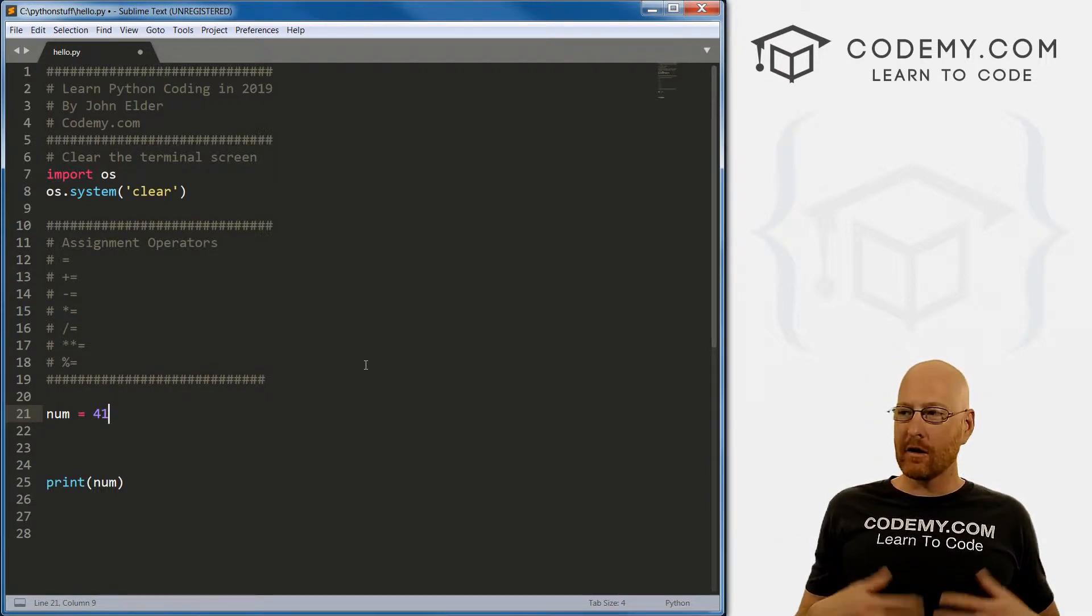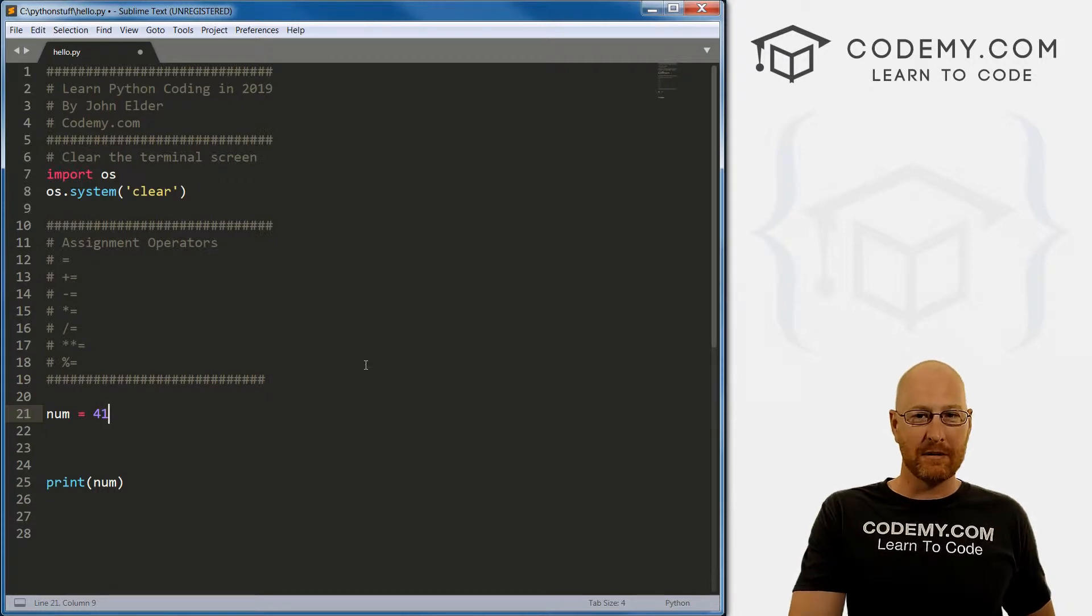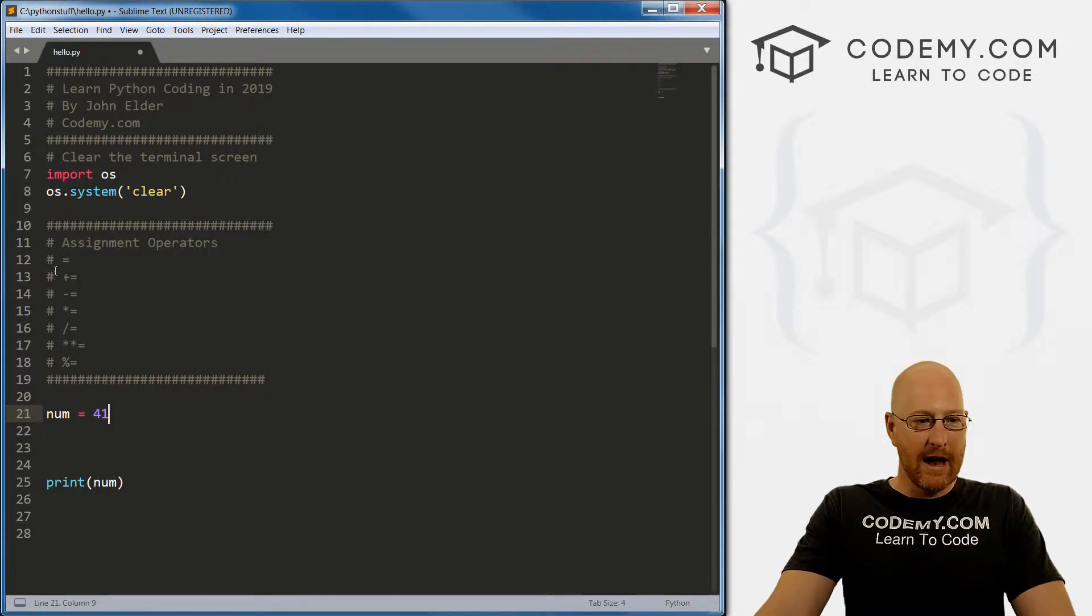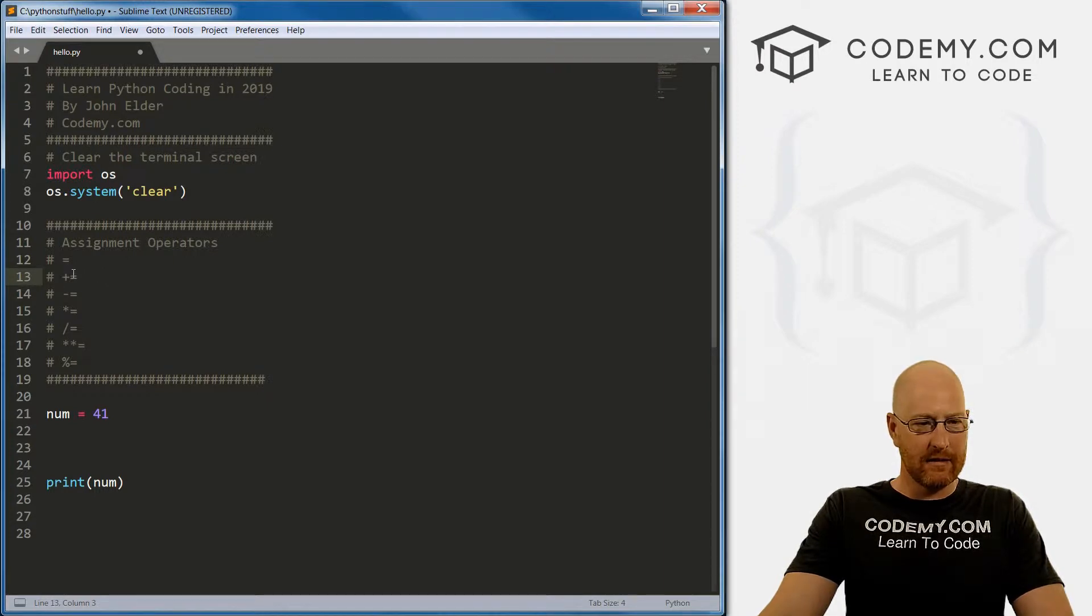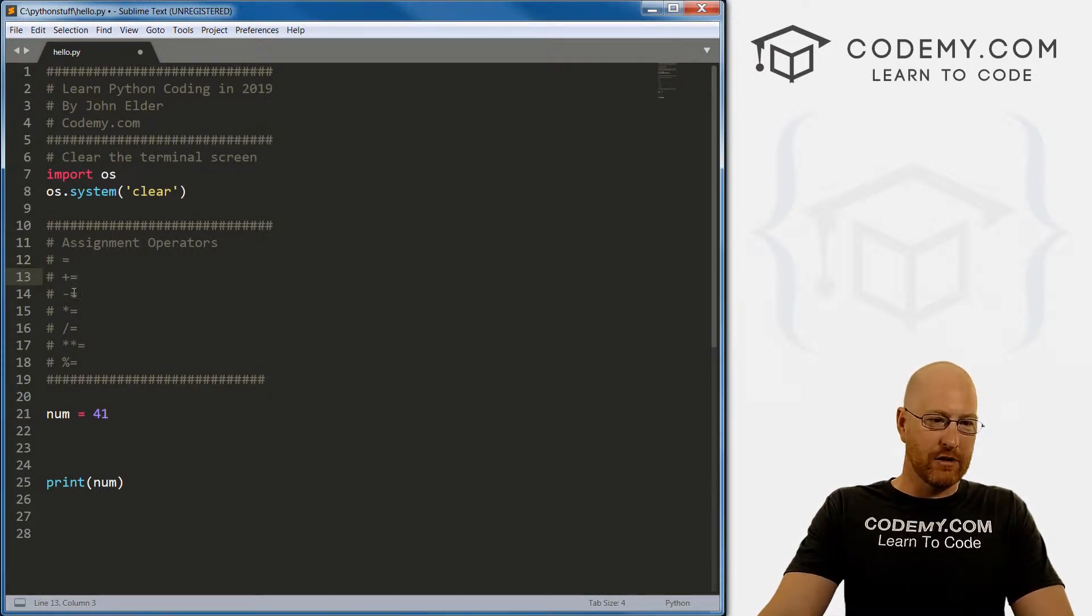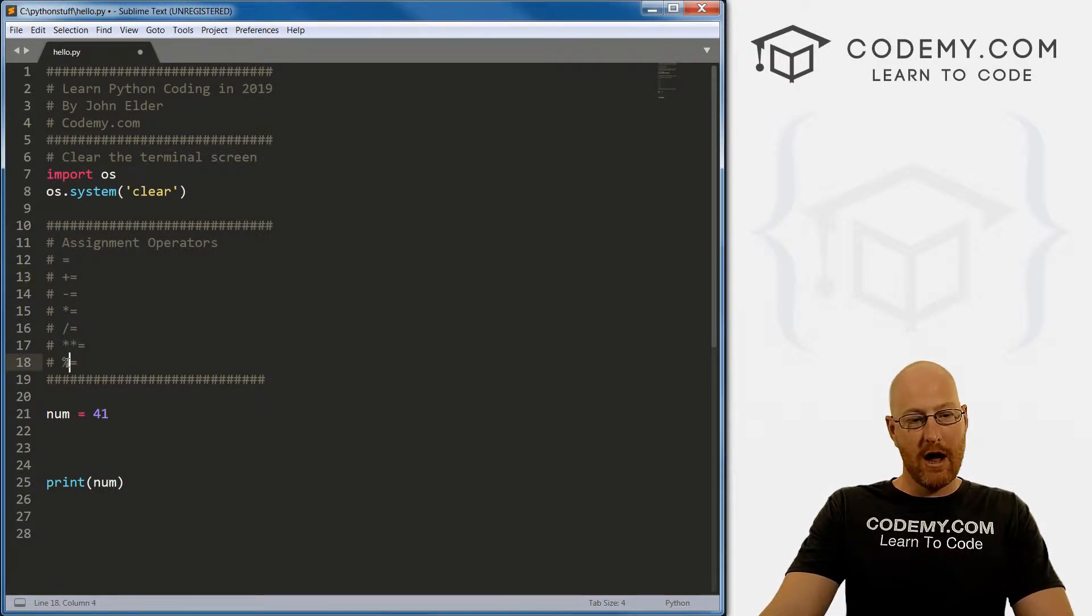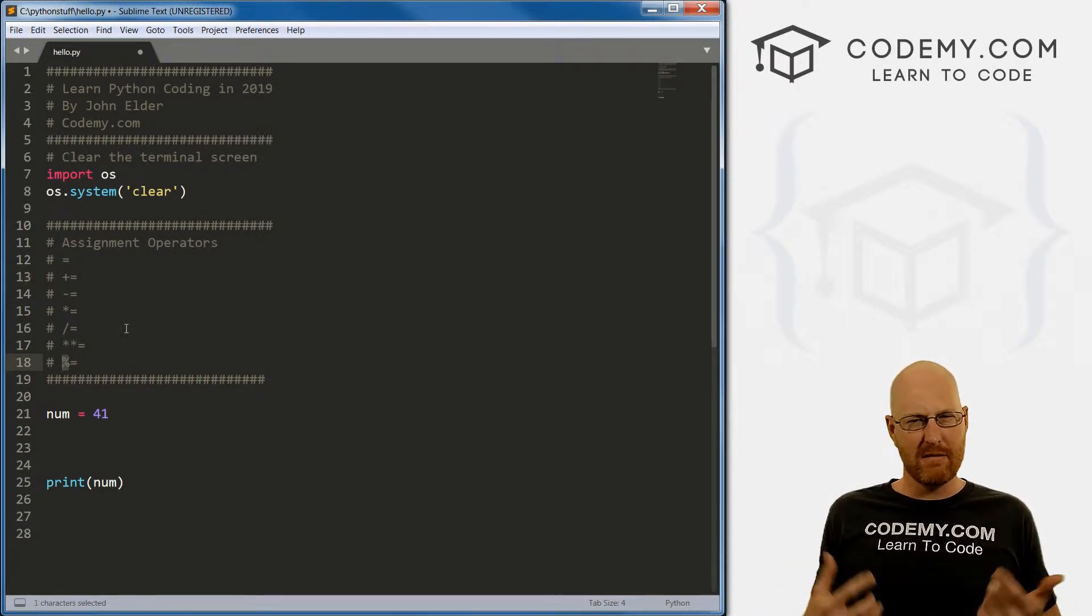But there are a bunch of other assignment operators. And that's what I want to talk about in this video. I've listed them right here. We've talked about math and math operators in a previous video - plus, minus, multiplication, division, exponent and modulus, that little funny one that returns the remainder. If you didn't see that video, go back and watch it.